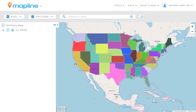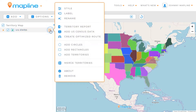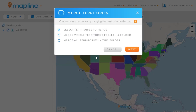Once we have the territories added, we'll come over here to the left-hand sidebar, click on the drop-down menu, and then select Merge Territories. Now, we have three different options for merging territories, so I'm going to go over the bottom two first.